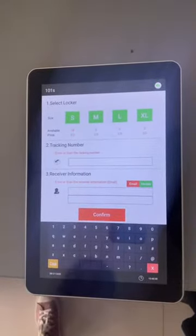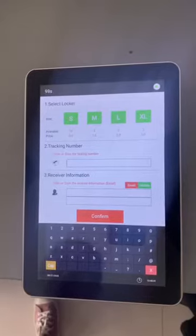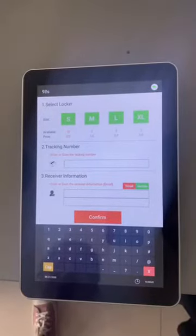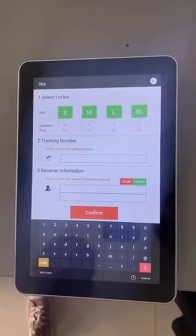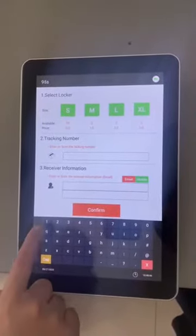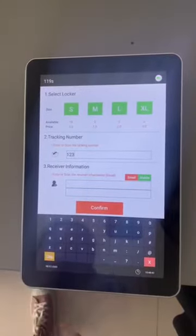Point two is the tracking number. We can input here by hand or scan the tracking number. Number three, we input the receiver information.